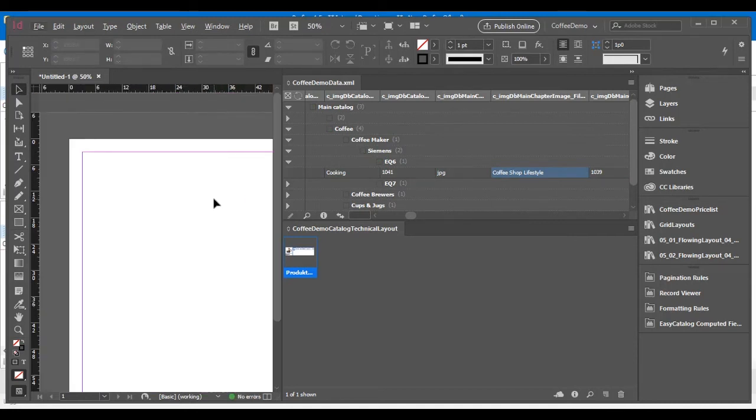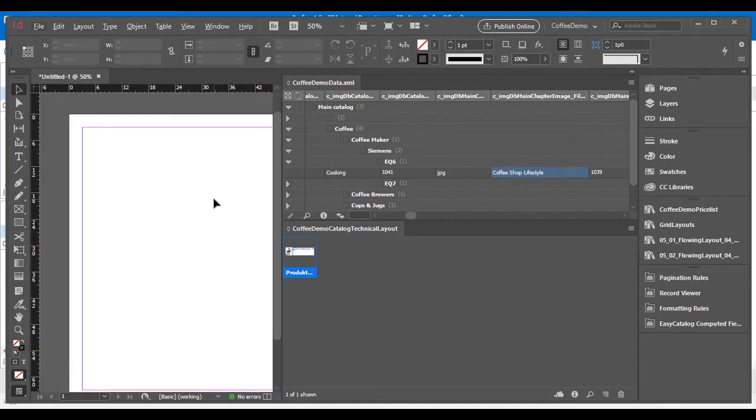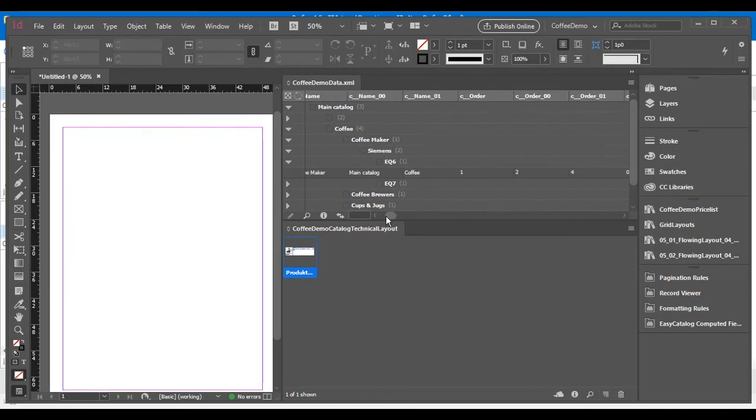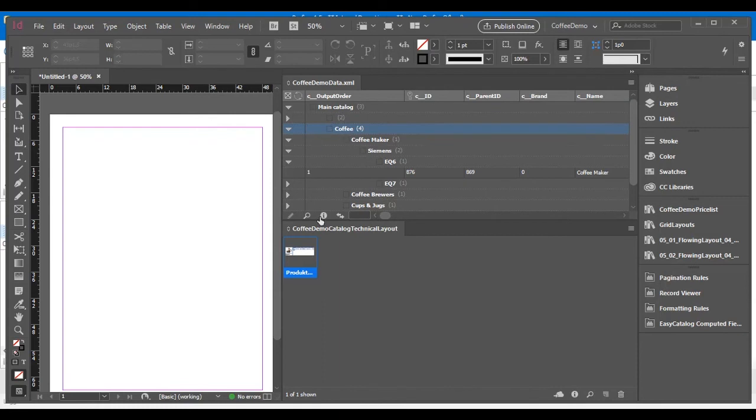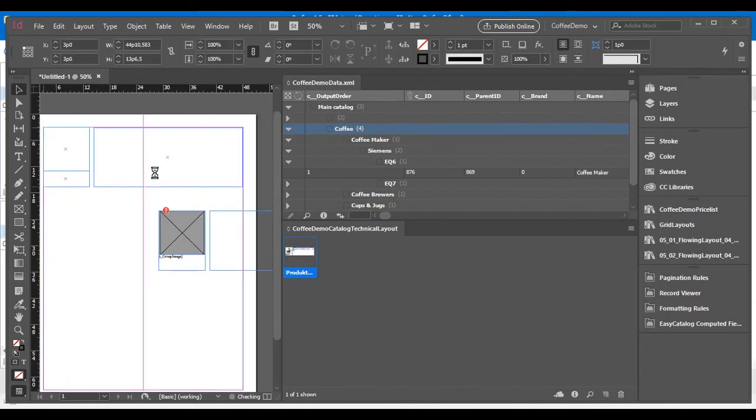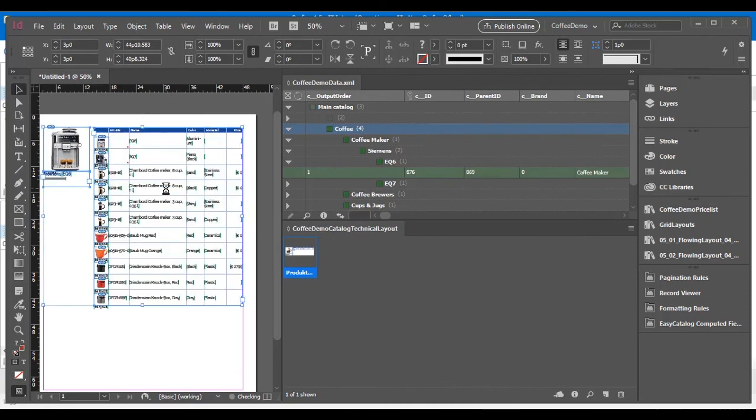You can also use templates, library styles, where I define the structure of how I want to lay out my products. And if I select a group of products like all the coffee products, and I drag in a table, it will create a table of products and link all the fields accordingly.